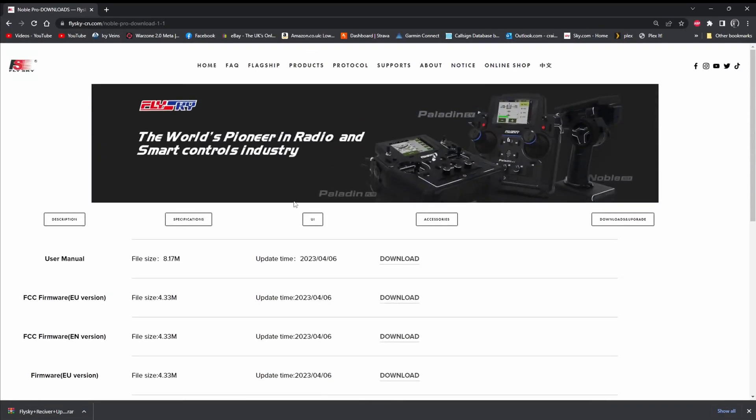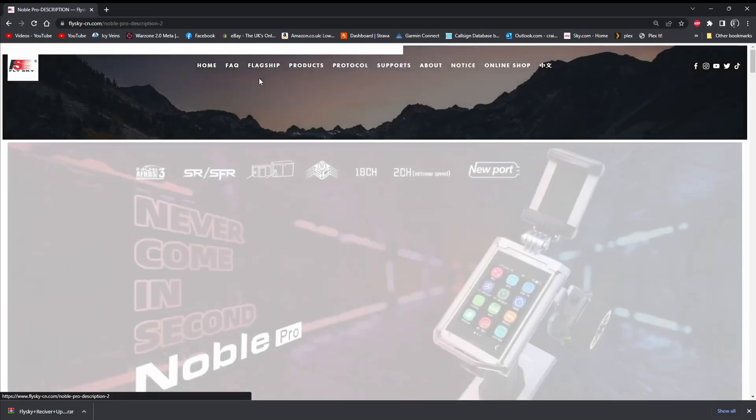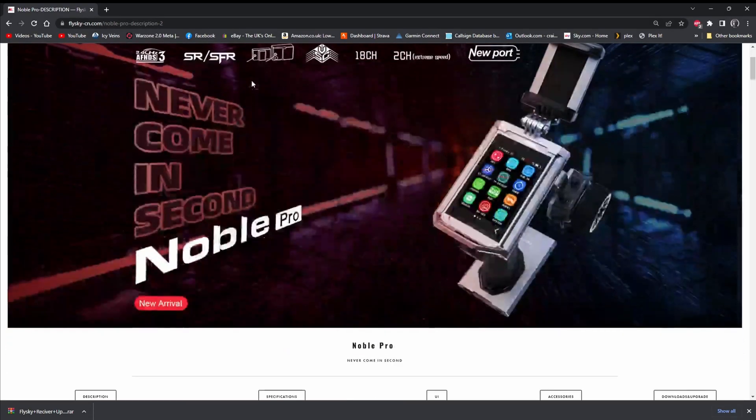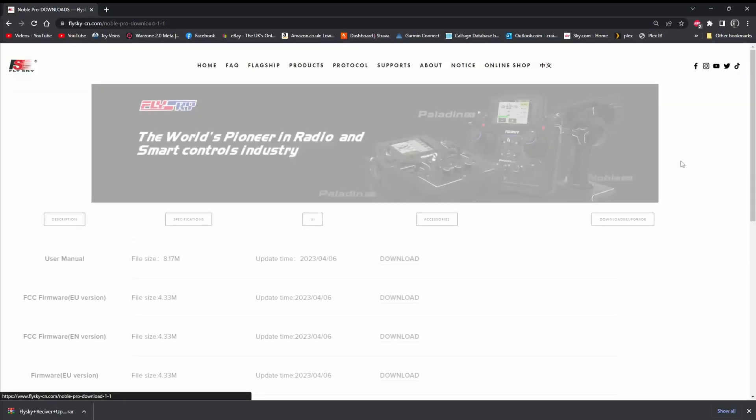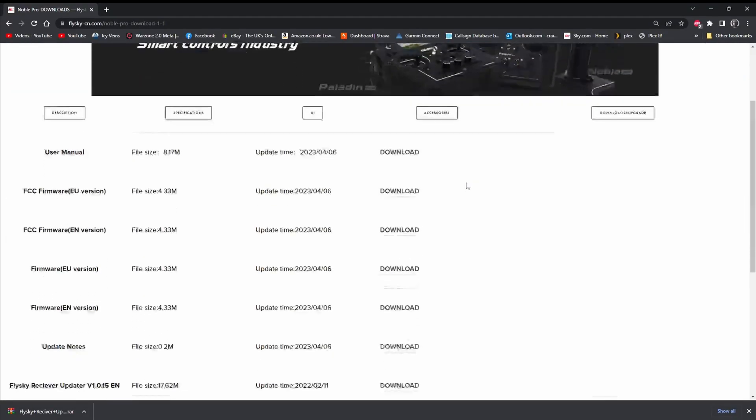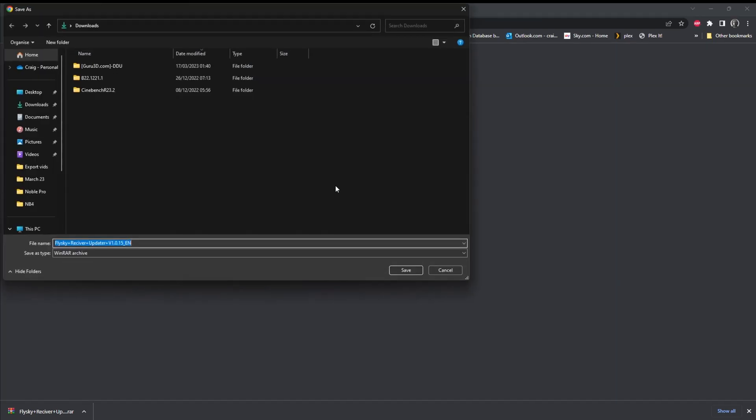Then you're going to go to Flysky's website, click on flagships and then Noble Pro. Then if we scroll down, go on downloads and upgrades. So we've got a few things we can try here. We've got receiver updater upgrade version, downgrade version, which I believe we used when we was using the FTM-02 range extender.